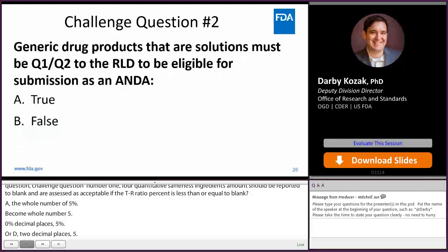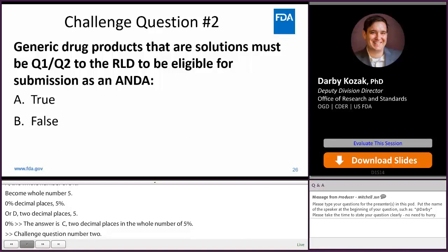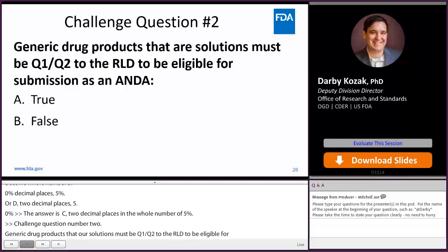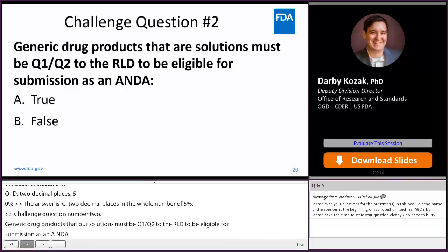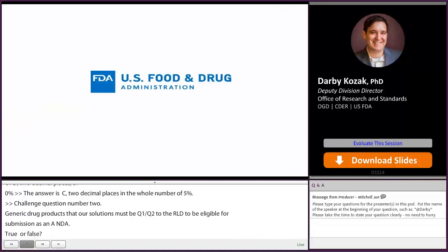For challenge question two: Generic drug products that are solutions must be Q1-Q2 to the RLD to be eligible for submission as an ANDA. TRUE or FALSE? FALSE.